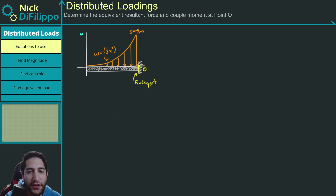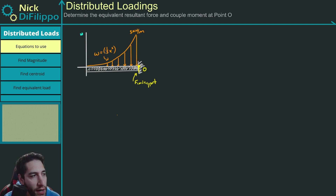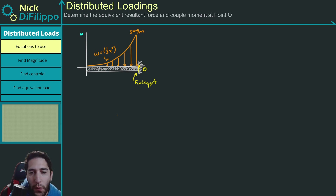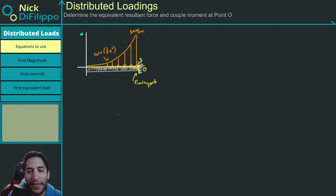In this problem, we have a distributed loading given by the equation one-third x squared. We are asked to determine the equivalent force and couple moment at point O. Point O is right here, and the length of this beam is three meters.